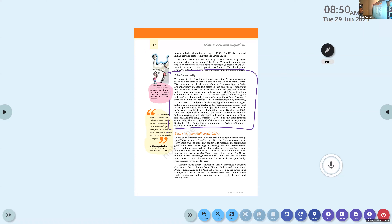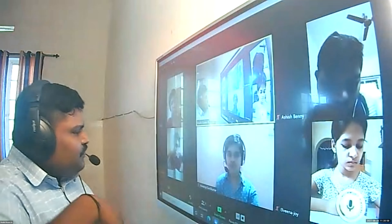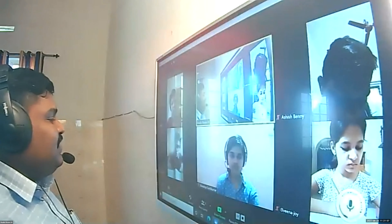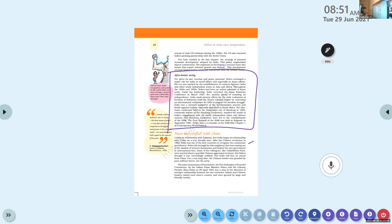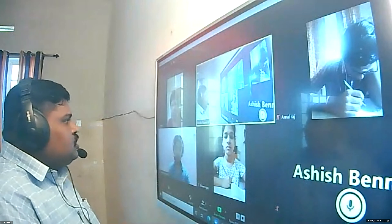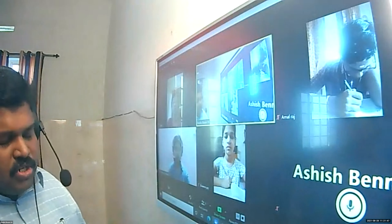India was one of the first countries to recognize the communist government in China. Nehru was a staunch believer of socialism, and India was the first country to accept the communist/socialist government in China. Nehru felt strongly for this neighbor coming out of the shadow of western domination and helped the new government internationally. However, some of his colleagues like Sardar Vallabhbhai Patel were worried about possible Chinese aggression in the future.